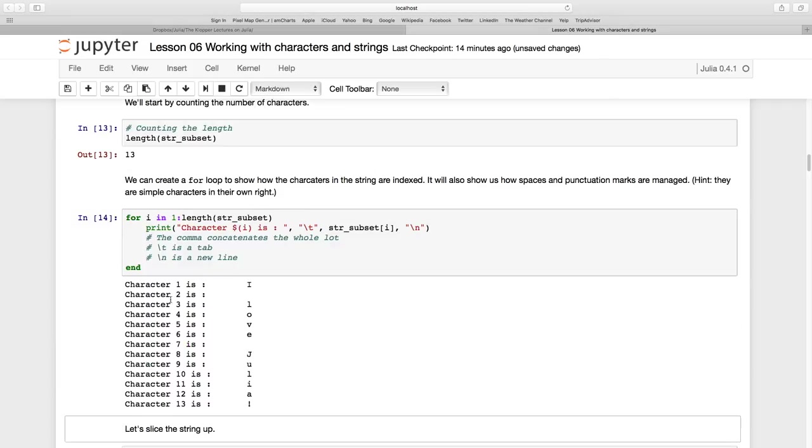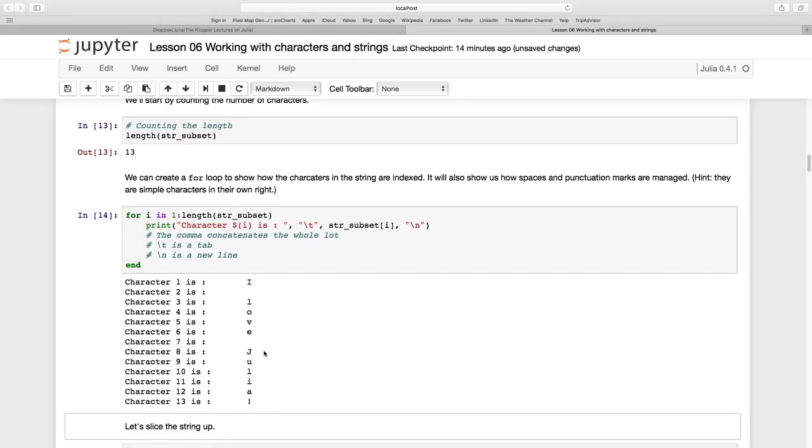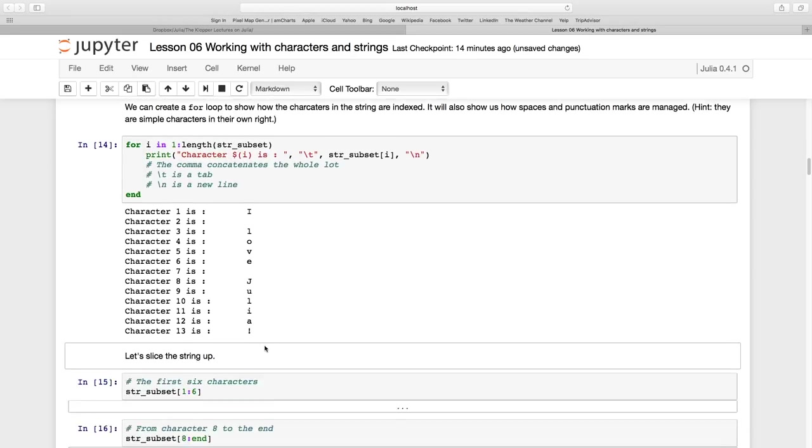And indeed there we go. So it says character 1 is an I, character 2 is a space. So space counts and that's how we get to 13 with the exclamation mark.